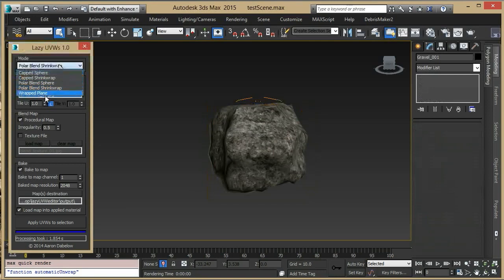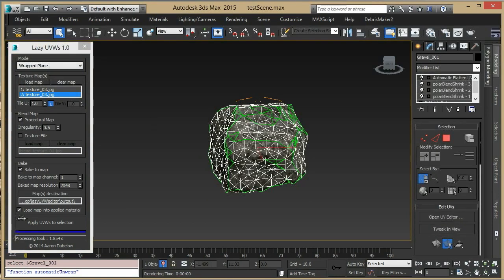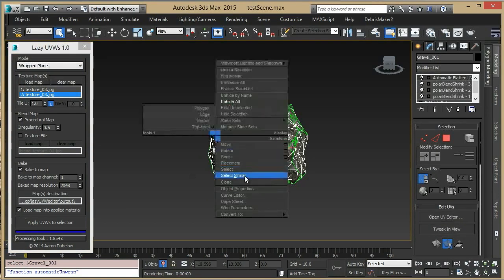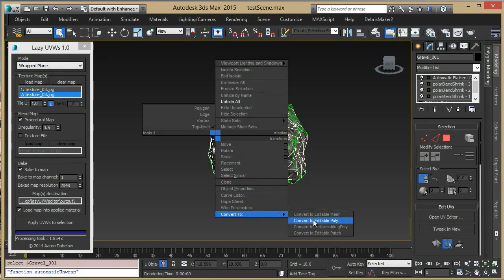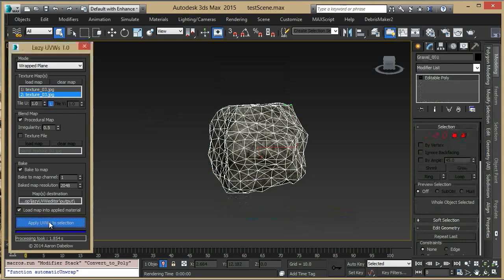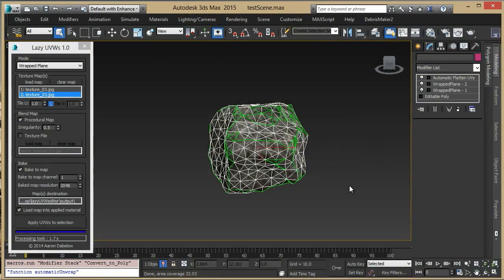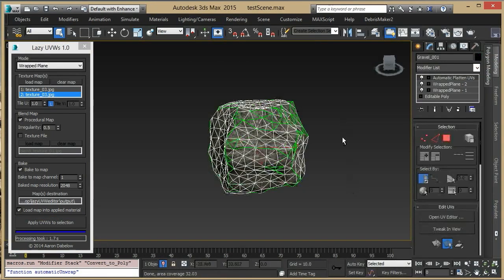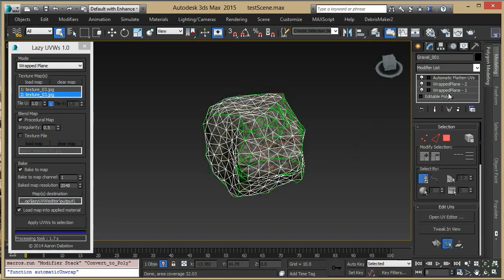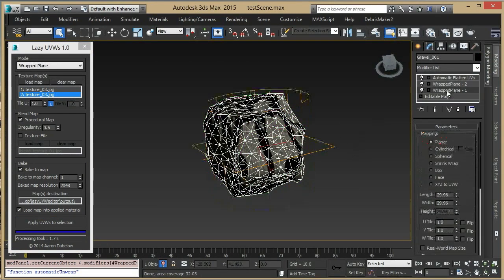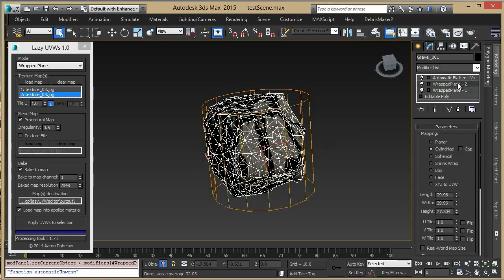And finally, there's a wrapped plane, which would be good for cylindrical objects. It is a combination of a planar and cylindrical map.